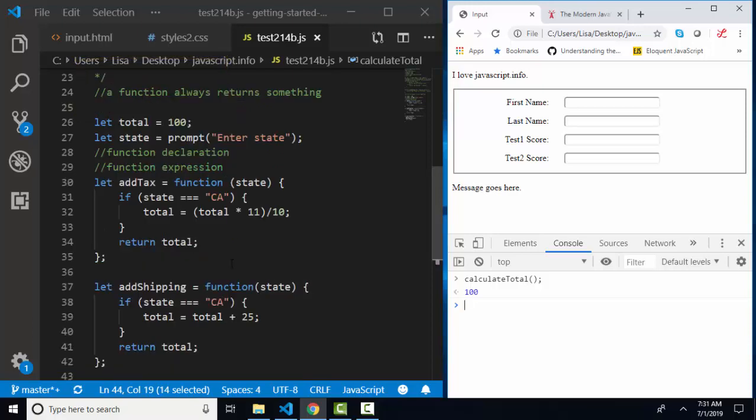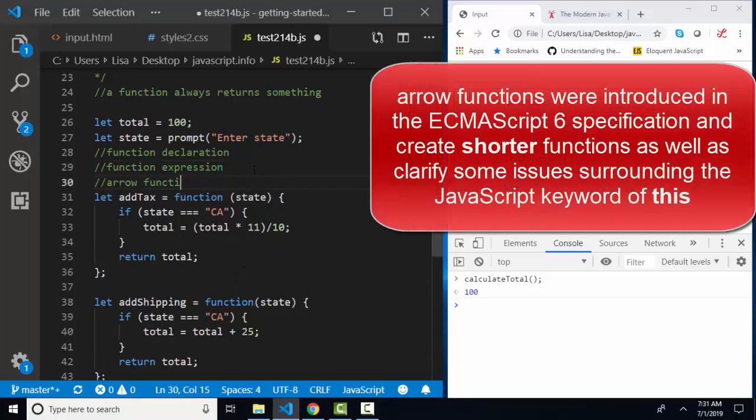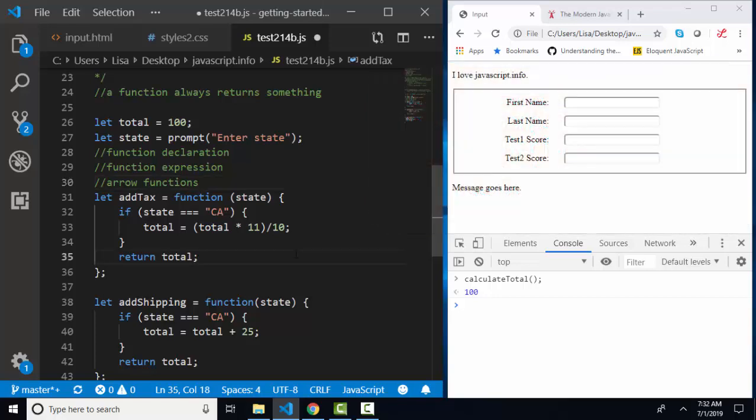Let's rewrite these one more time using the arrow functions. Those are new constructs of the latest version of JavaScript. They provide for an even shorter syntax. And to use arrow functions, you really need to know function expressions because they're much more similar to function expressions than they are function declarations.